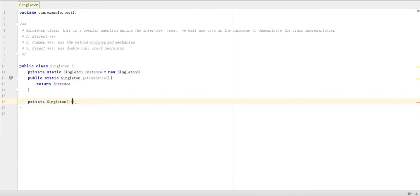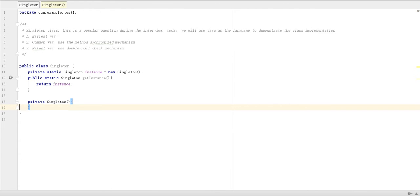Then inside we just return the instance. So we also need to create a private constructor function, so that we can prevent outside users from creating these things by themselves. It's done.